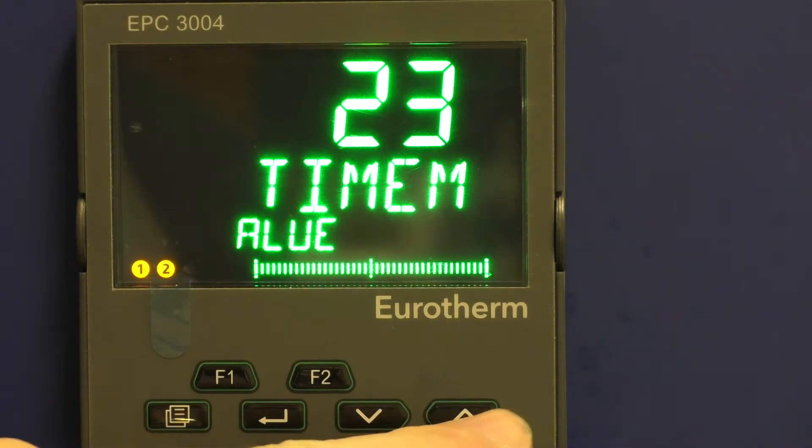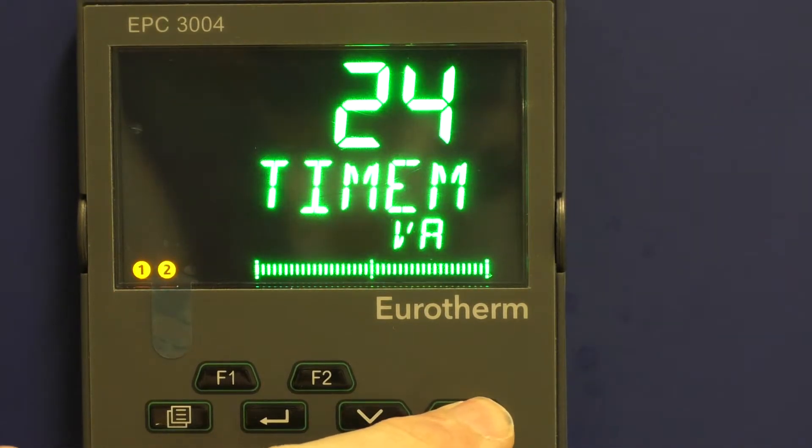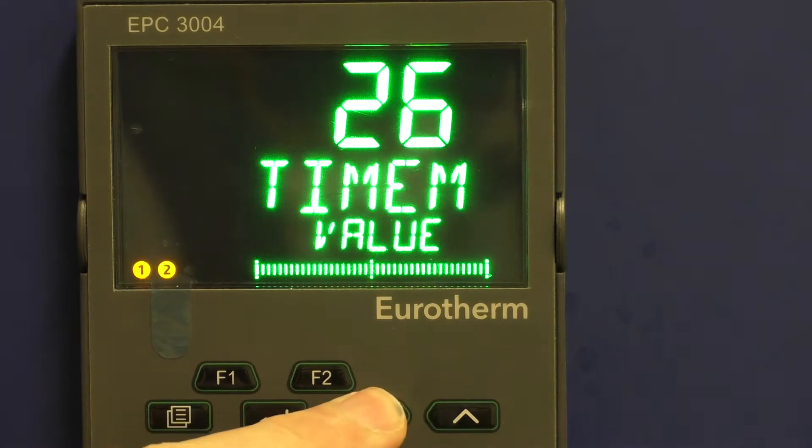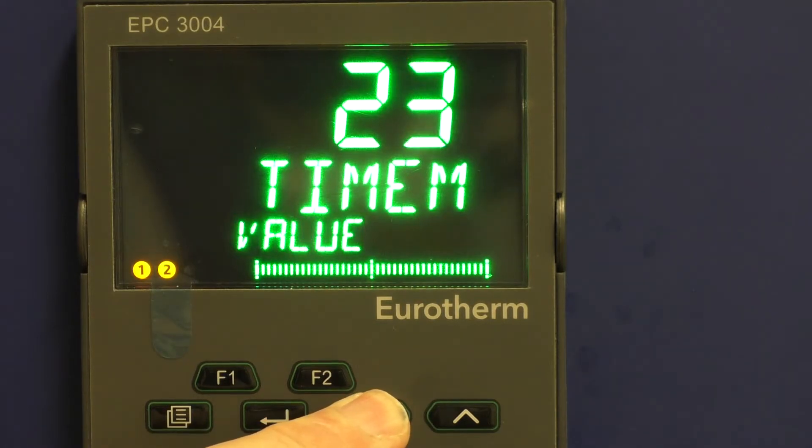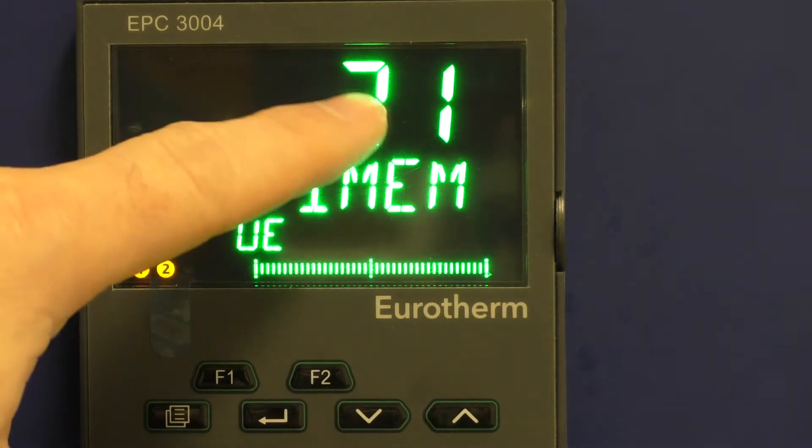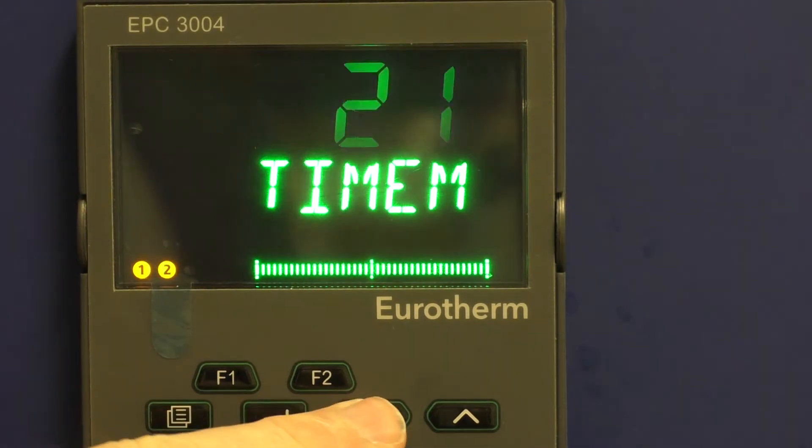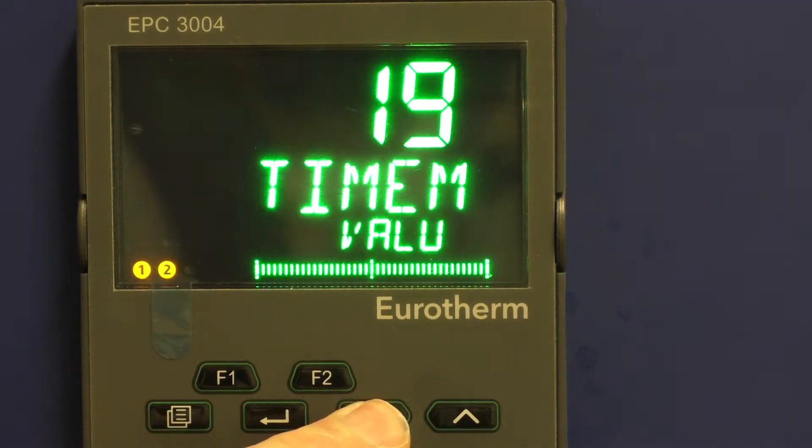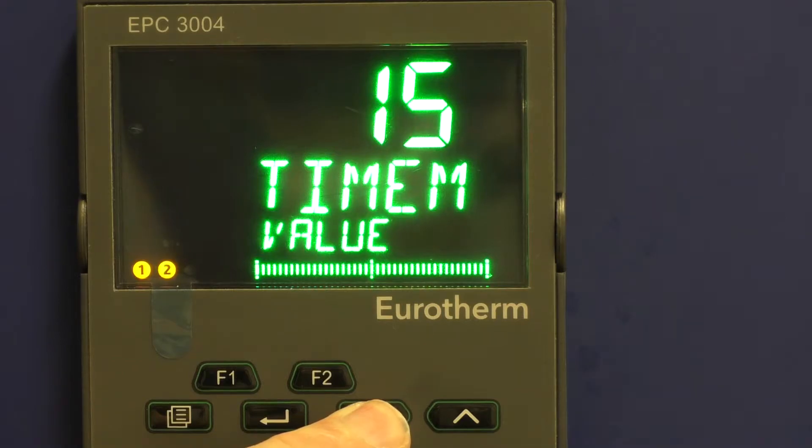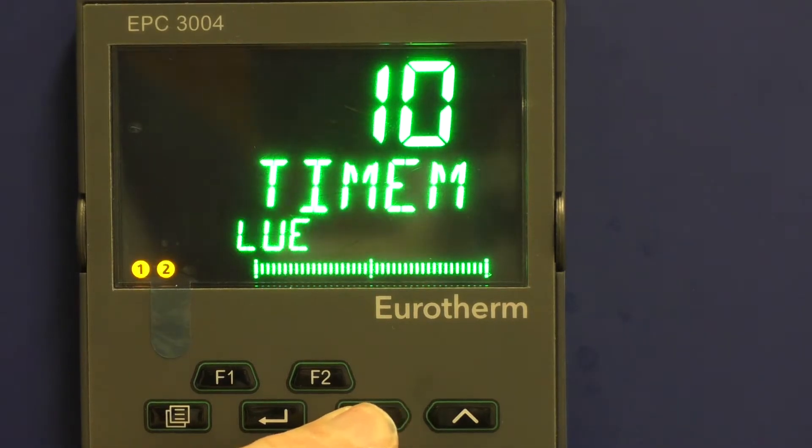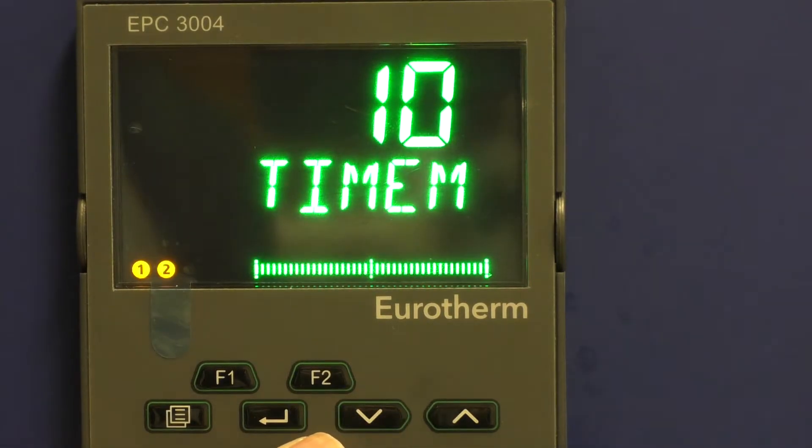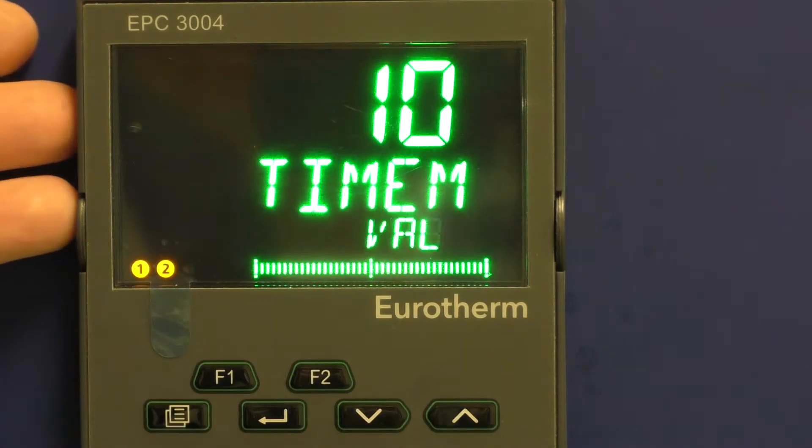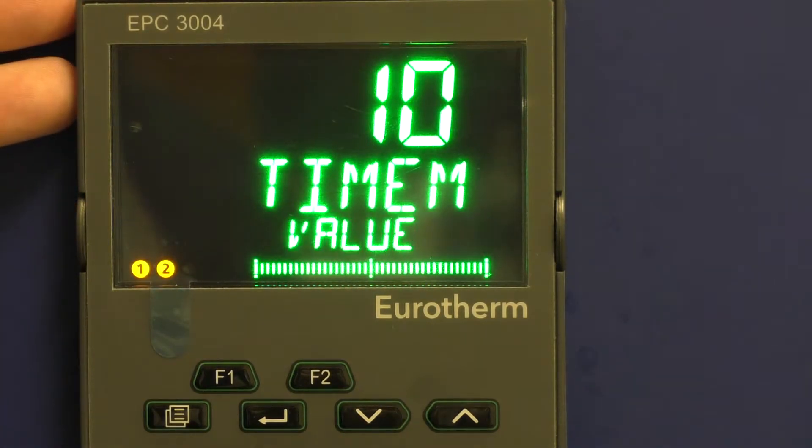Use the up and down arrows again to change your time setting, and this is in minutes. So if I want to set it for 10 minutes, come down here to 10. It flashes, it's accepted that time.